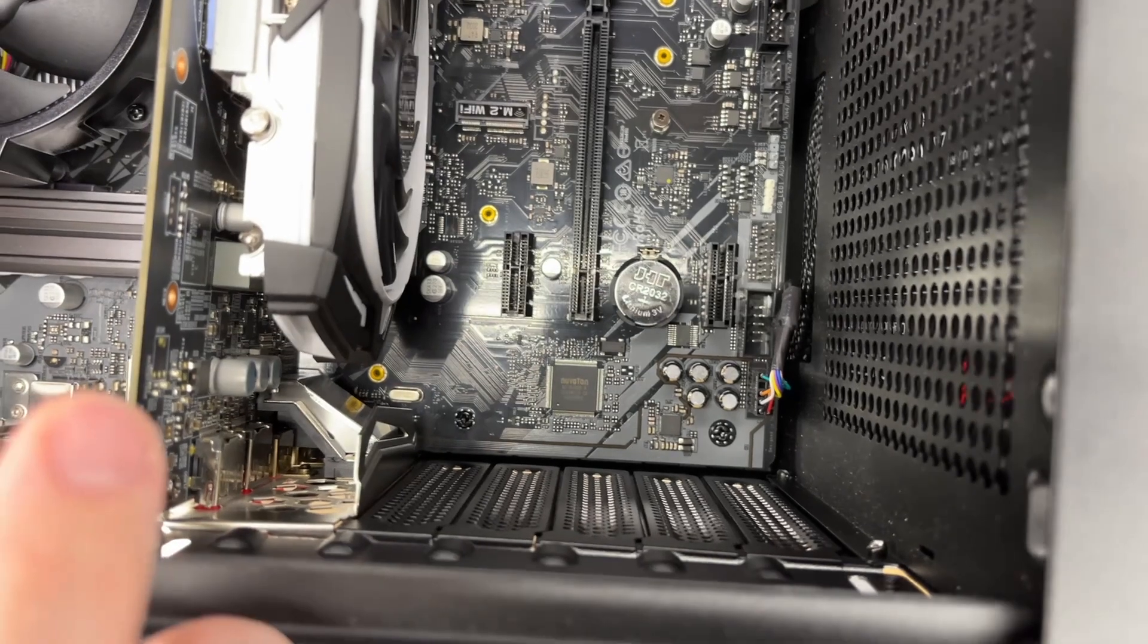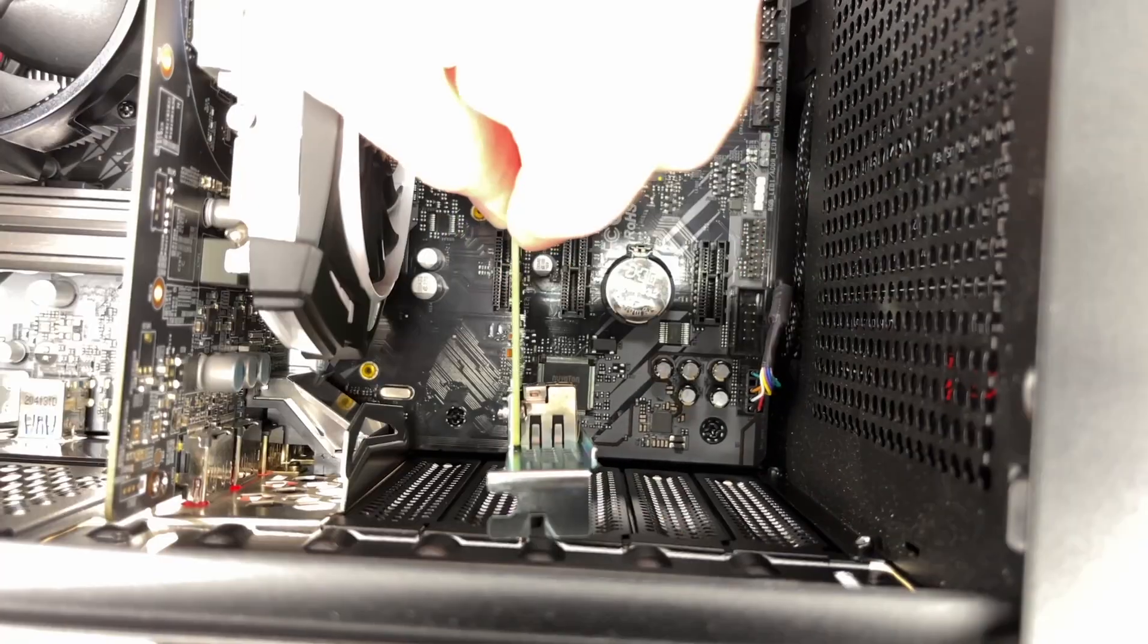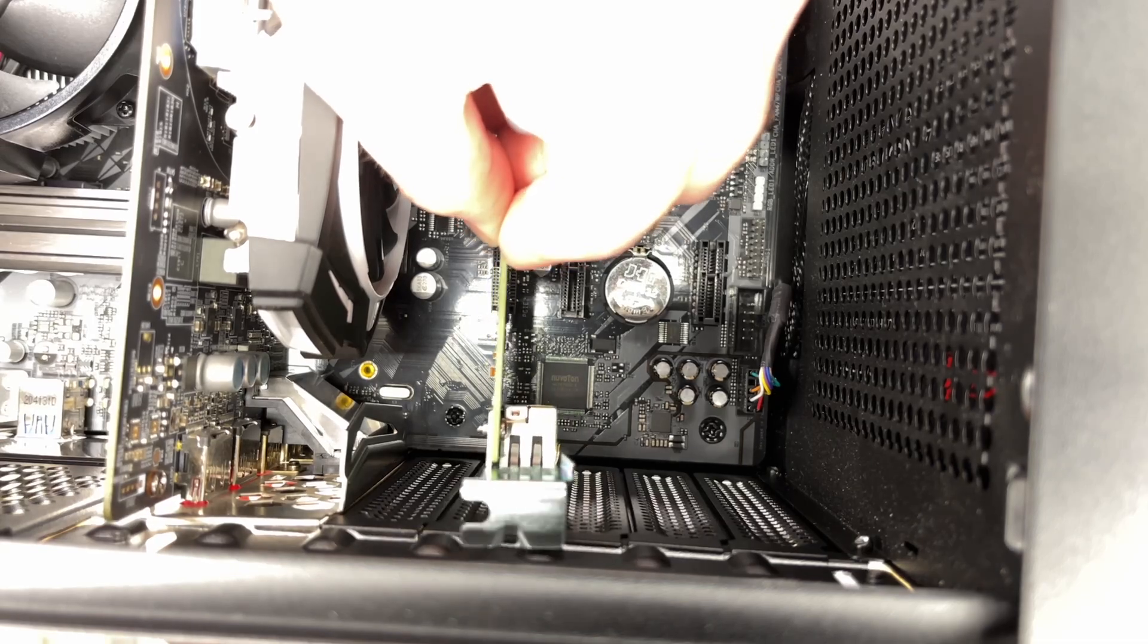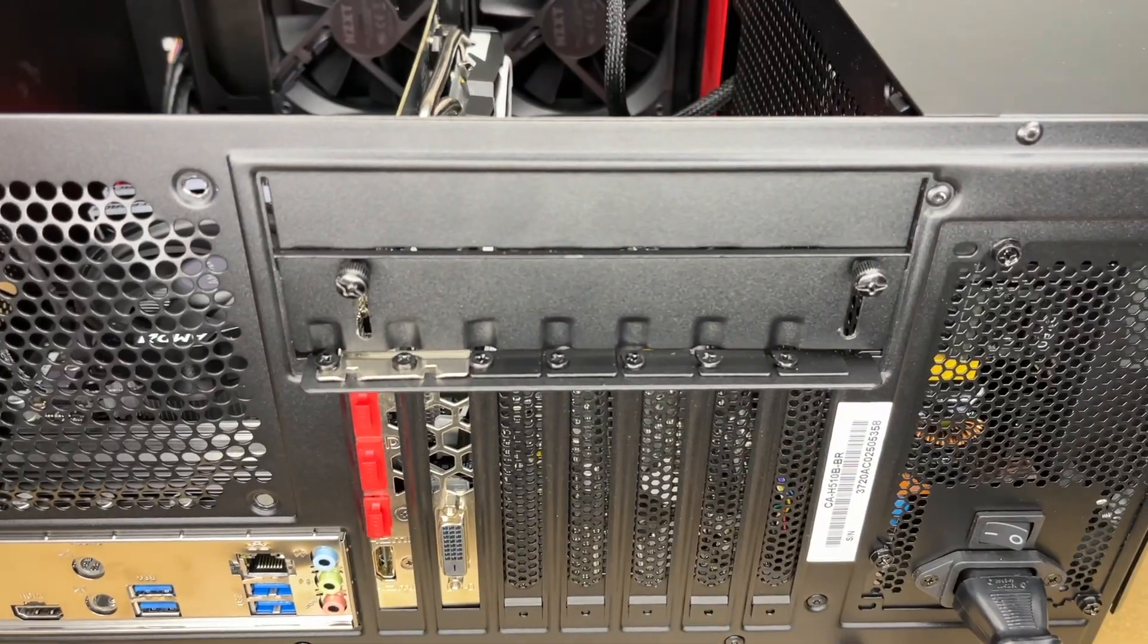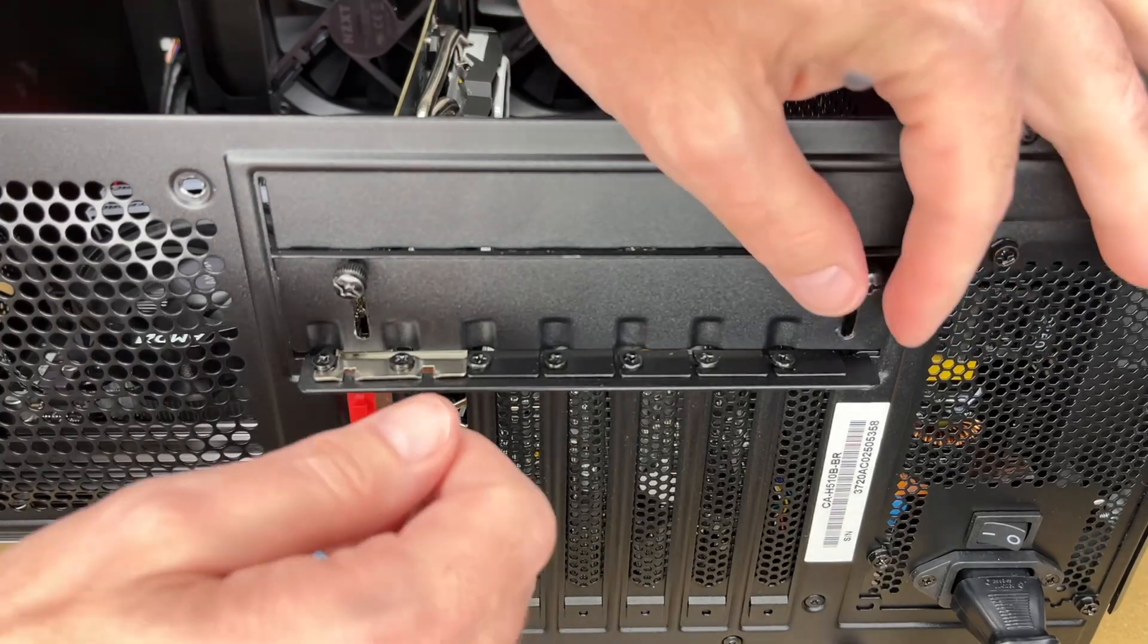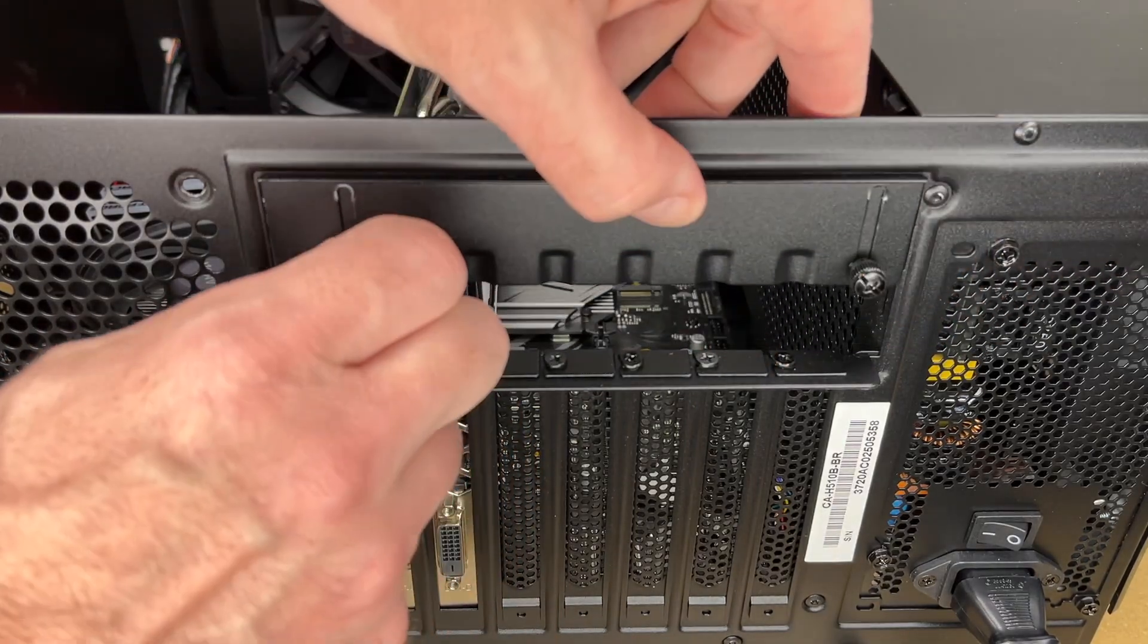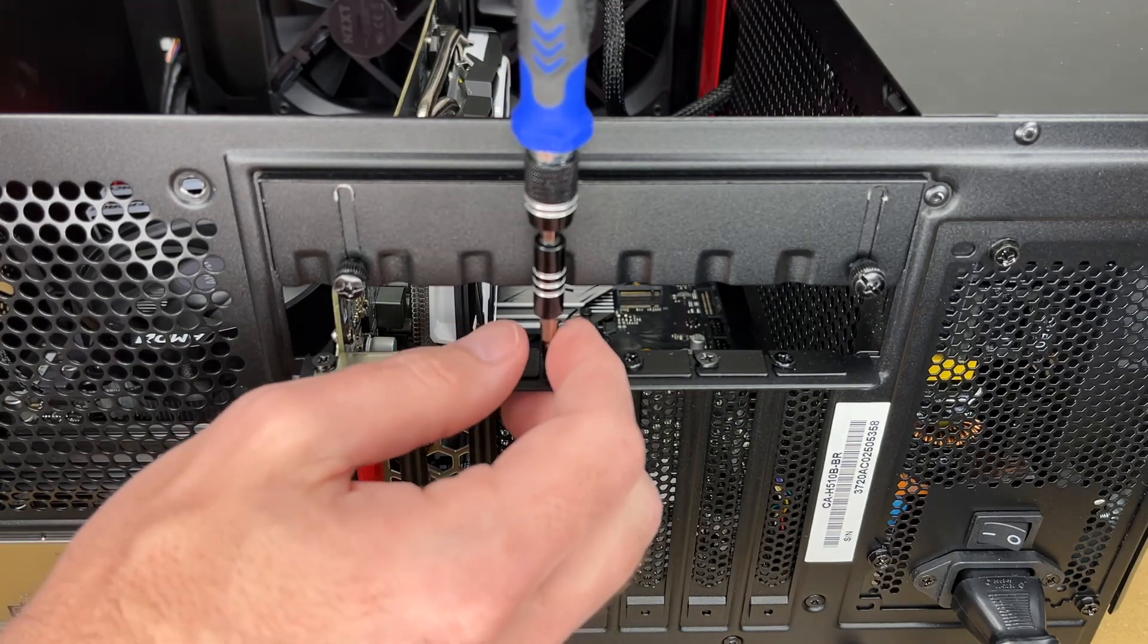I'm going to find an available PCIe slot. This one here will work. I want to remove this cover plate. Every PC is going to be a little different, but they'll have some similar things. I'll loosen these here, pull this plate out of the way. I've switched to a number two screwdriver.